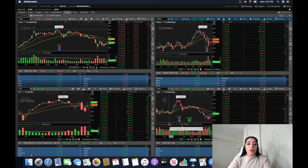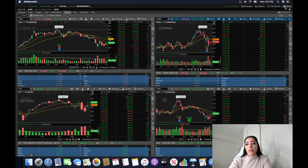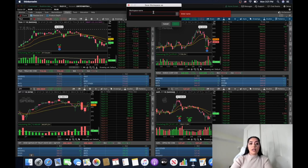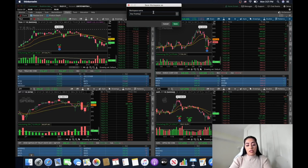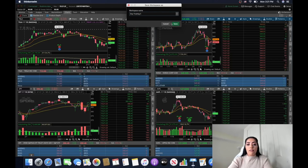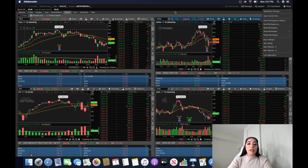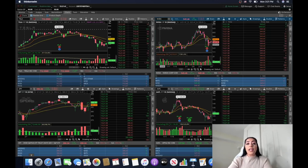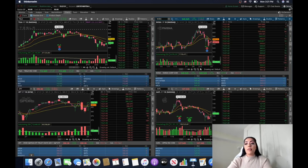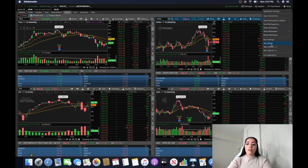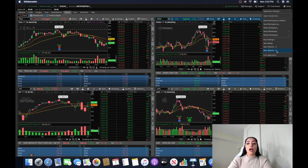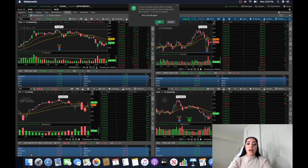Once you have your day trading setup ready, go to 'Setup' and click 'Save Workspace As.' Name it — for example 'Day Trading' — and save it. After saving, anytime you open ThinkorSwim that setup will automatically populate for you. If you want to switch setups, go to 'Setup' and click on whichever saved workspace you want. You can have multiple different setups stored — just click the one you want and it'll ask you to confirm loading it.